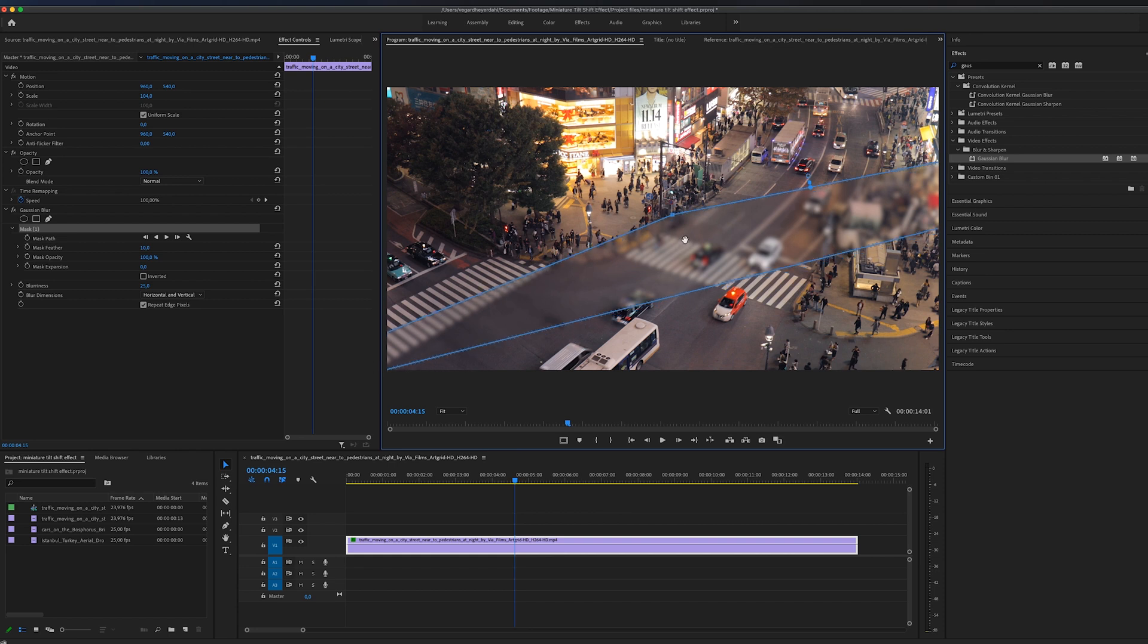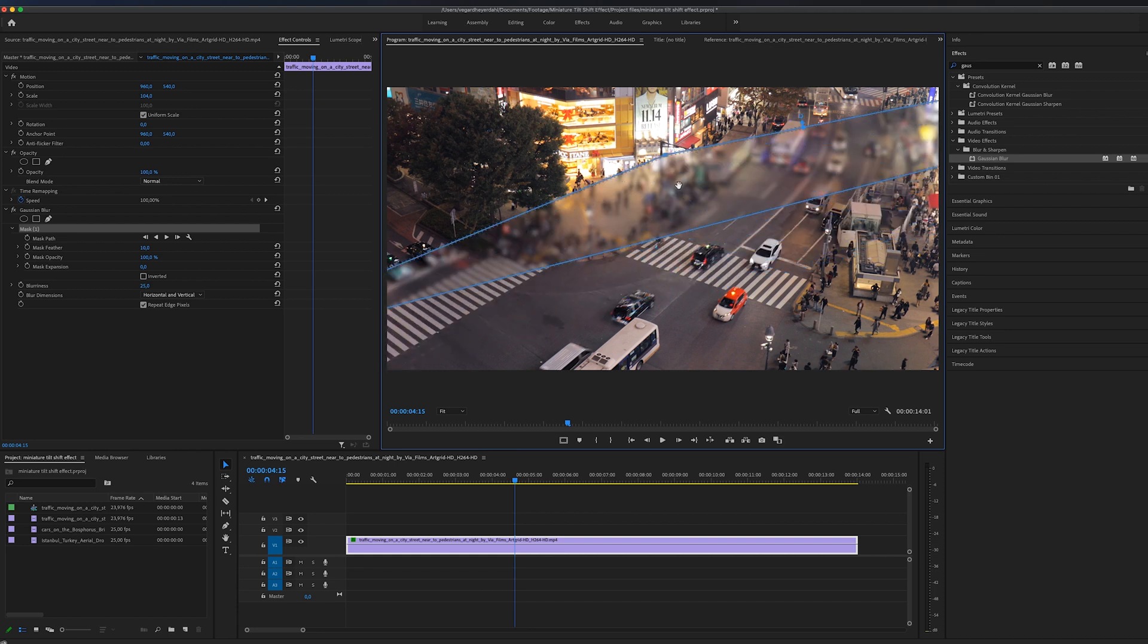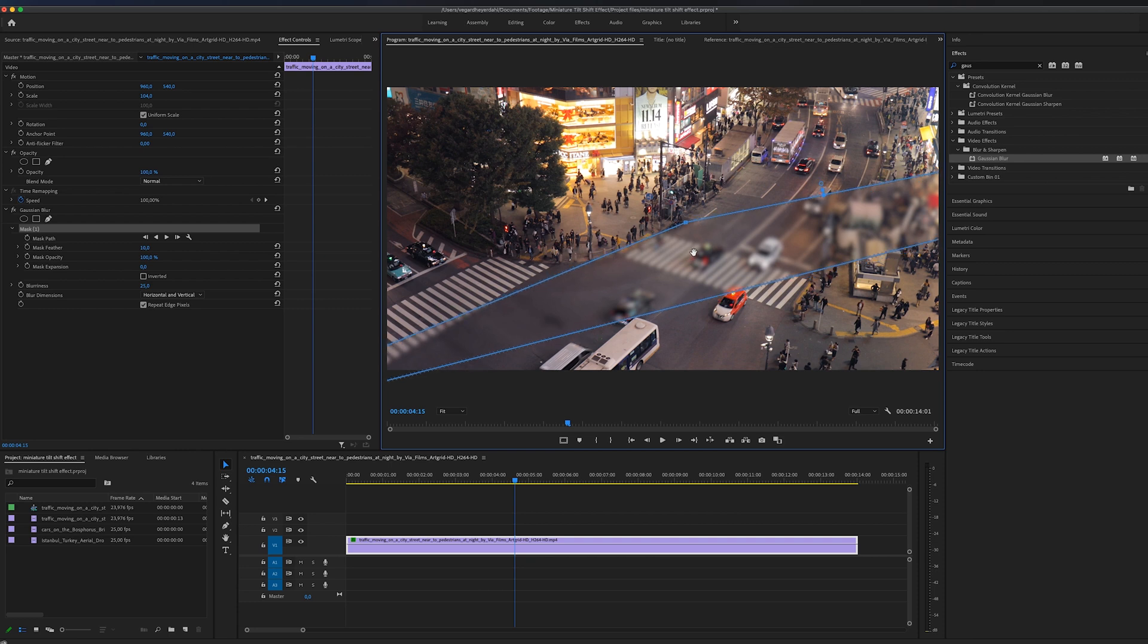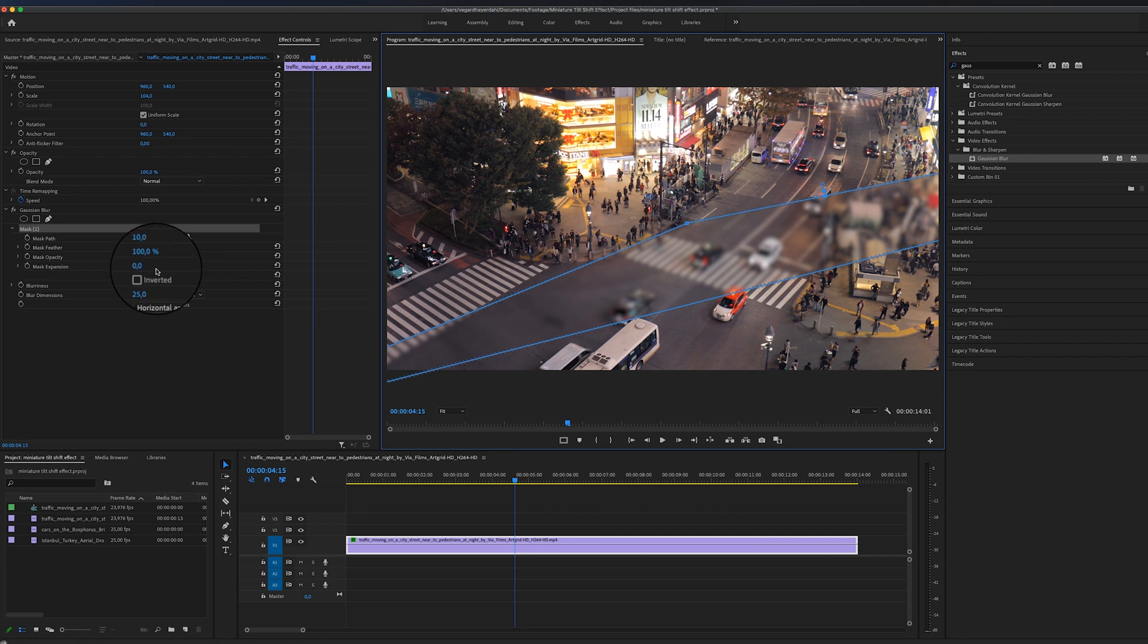I'm going to place it around there. And then we can go back to the effect controls panel and we can invert it.